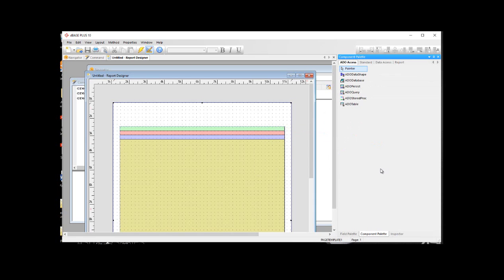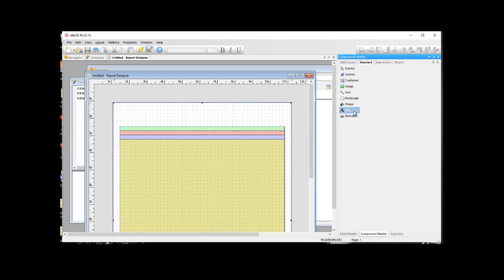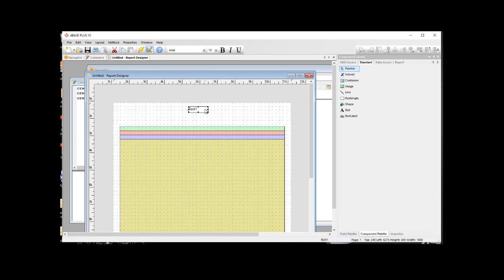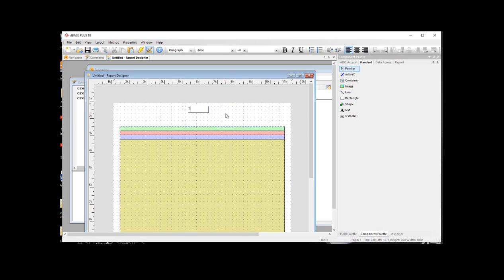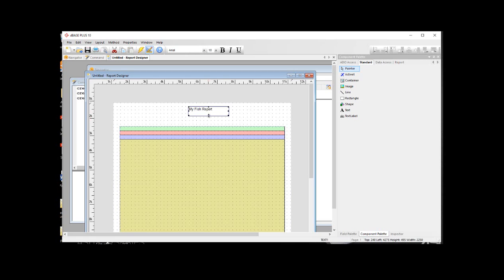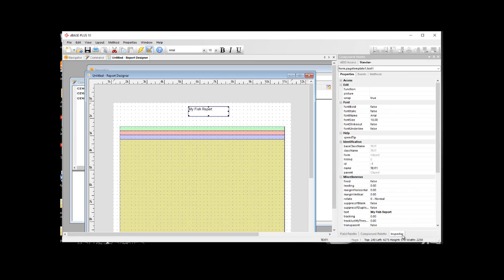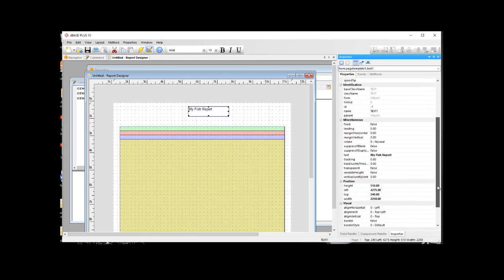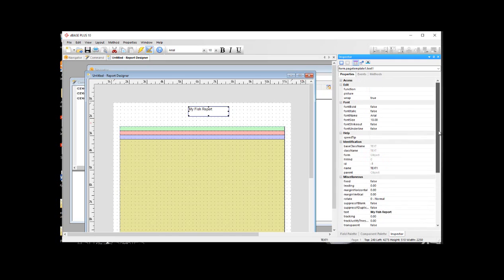All right, so the first thing I want to do is I want to go into the component palette. And if you don't see your component palette anywhere, I'm going to go ahead and close it. You just right-click on the design surface and choose the palette you want to have open. So here I have my component palette. And the first thing we do is we add the title to our report. So we go under the standard tab on the component palette, and I'm going to use a text object. So you can just click on it and then move the mouse over and click again to drop it. Now to go inside that text object and change it, you just double-click. And we're going to change this text to be my fish report.